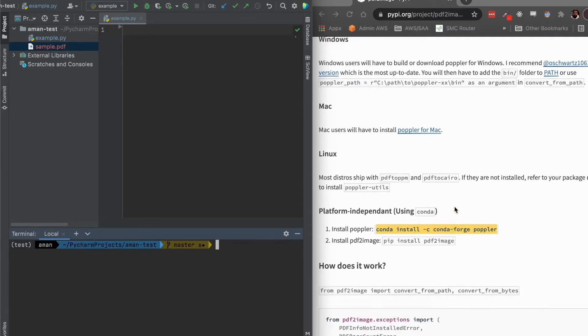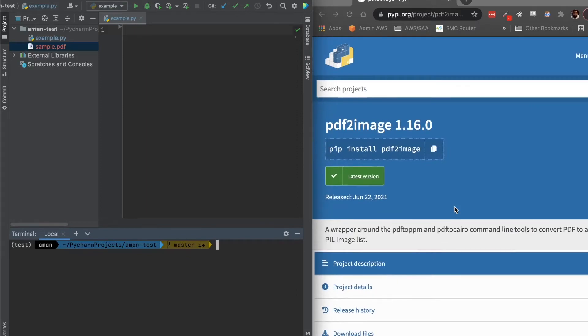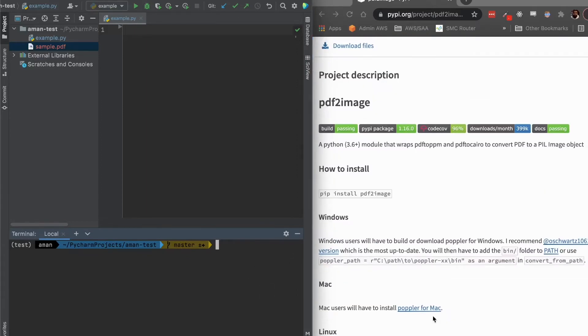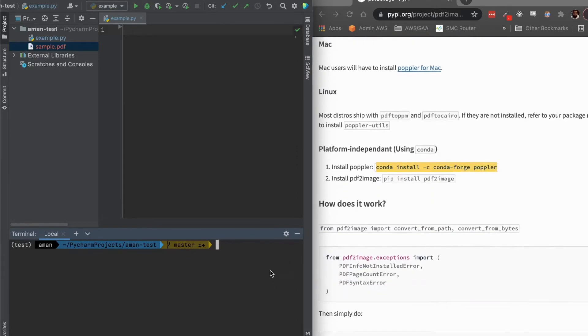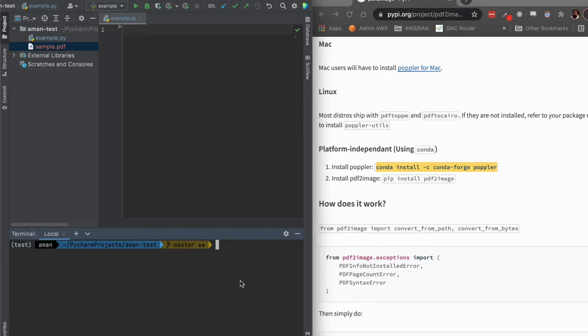So now the next step is to actually download the library, PDF2Image. So we can use that using pip. So we can just do pip install PDF2Image. And now we have the library installed, we're ready to get started.